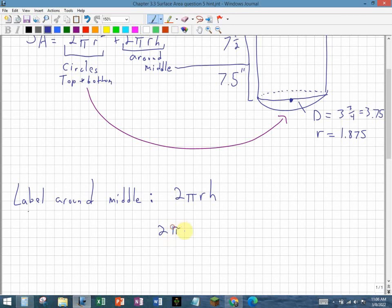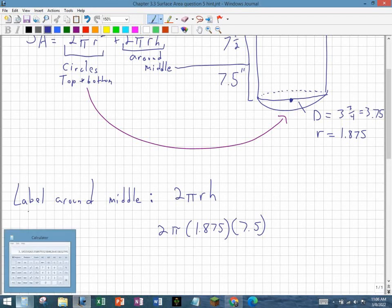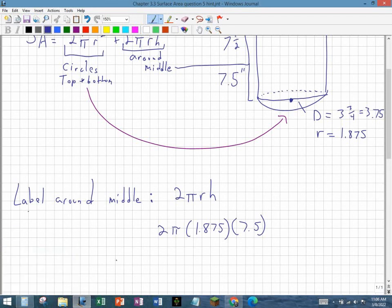So 2 times π times the radius, which is 1.875, times the height, which is 7.5. Hopefully you can do that calculation on your own using the π button, and I hope that helps with this question.